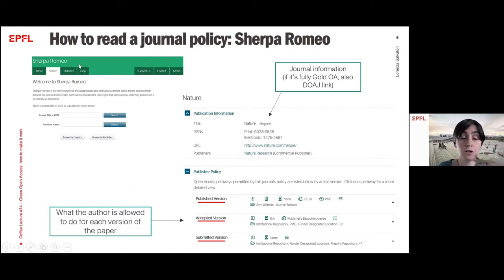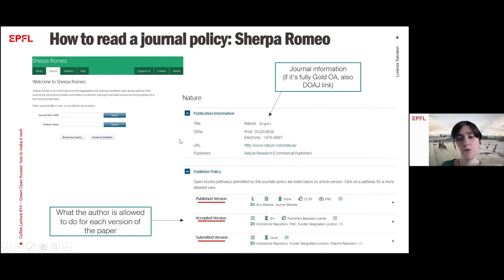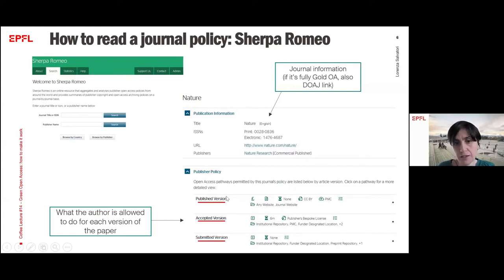Sherpa Romeo is an online database where you can find a lot of information about journal policies on open access. On the homepage, you can search for the journal you're interested in by title or ISSN, or browse by publisher. Once you find the journal — for example, Nature — you are redirected to a page with general publication information and a more understandable translation of the conditions you have to follow to provide open access via the green road. You can check what the author is allowed to do for each version: the published version, the accepted version, and the submitted version.